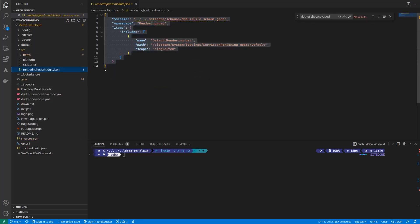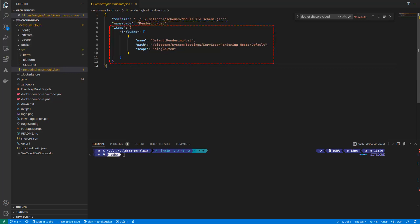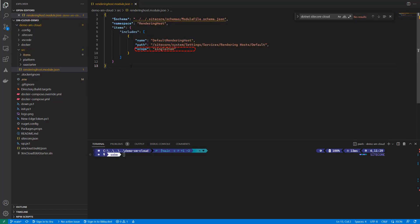As you can see, there is already a rendering host module.json. The file contains the namespace that describes the unique identifier and then the items it includes in the serialization, describing the name of the folder that will store the serialized items in your repository, the path within Sitecore and the scope.